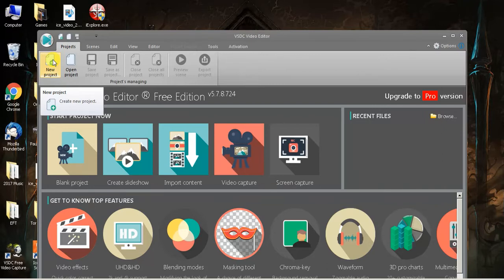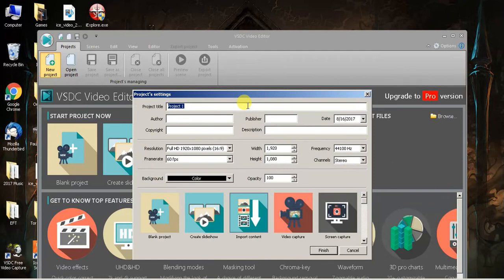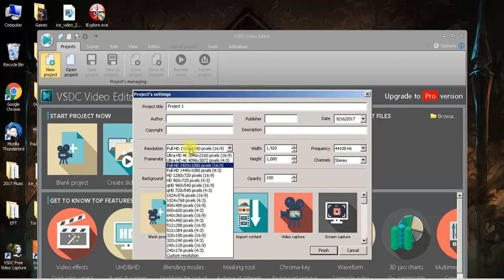That's just all there as bonus features. So we're going to create a new project — we'll call it project one. The one really cool thing that they did with VSDC was add 4K conversion, which is freaking awesome.